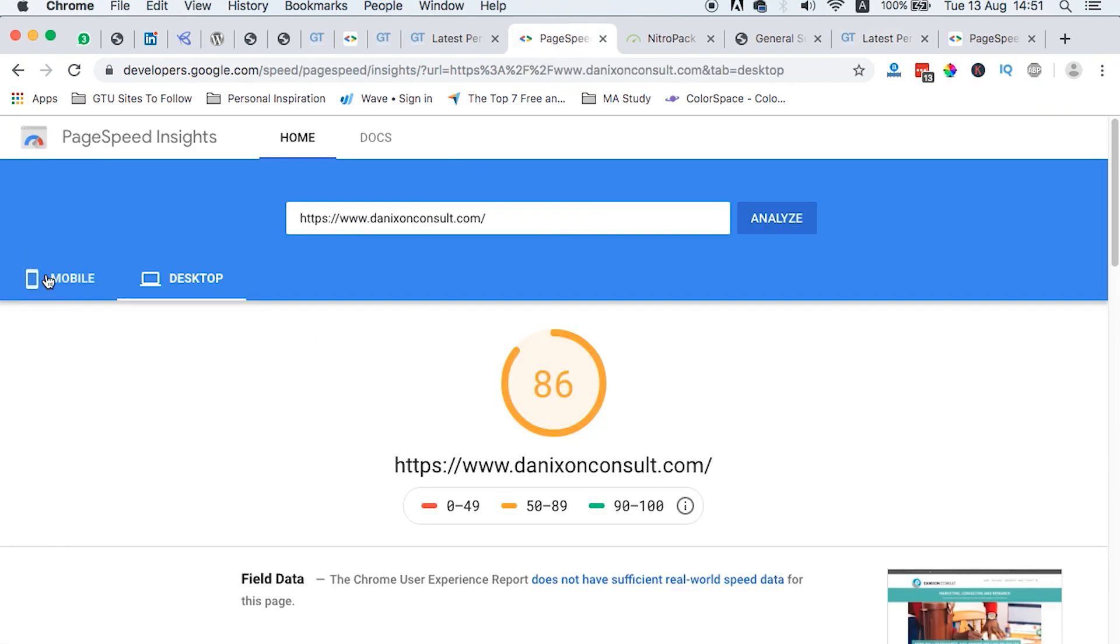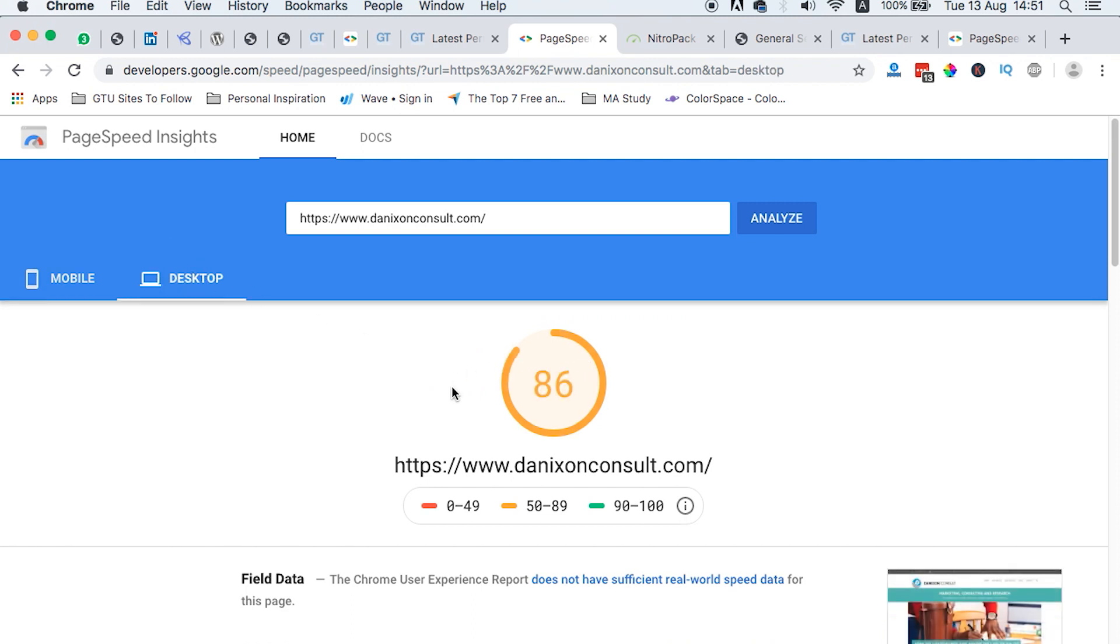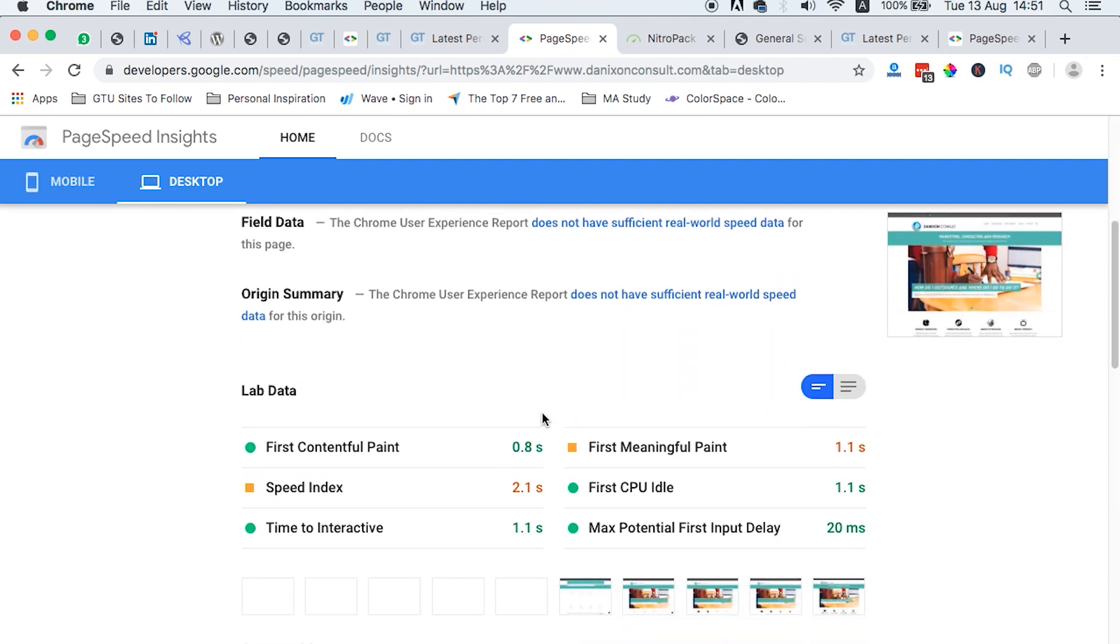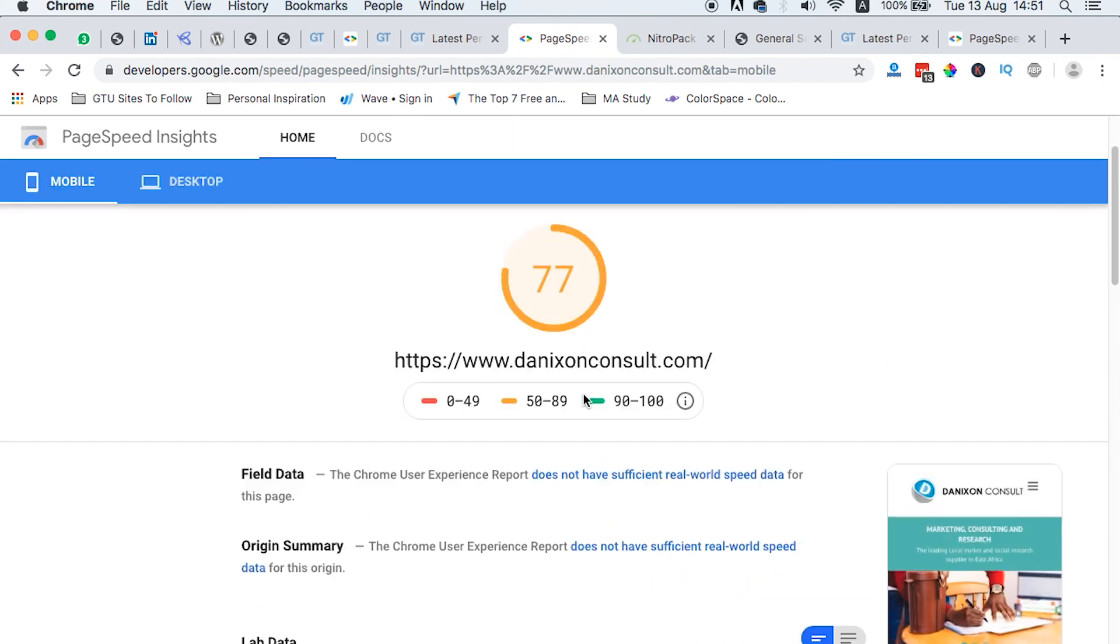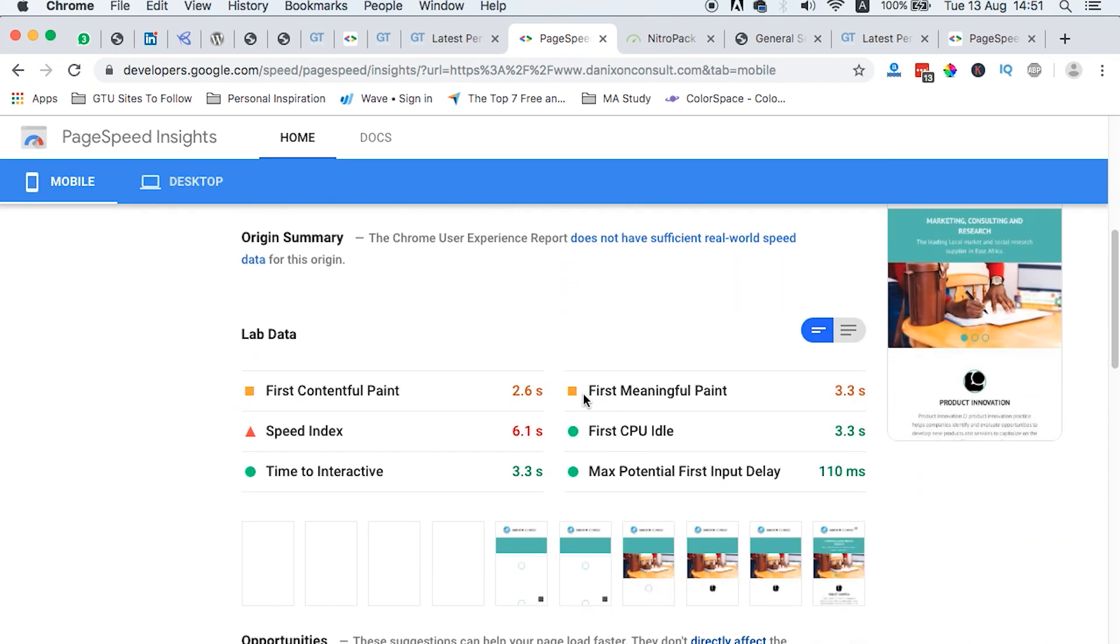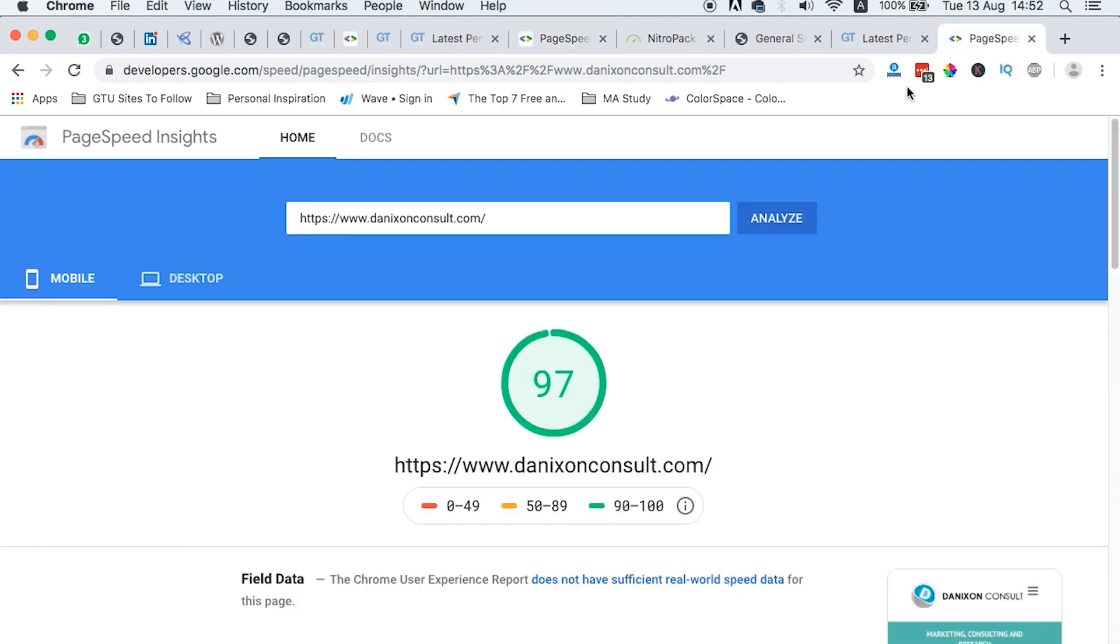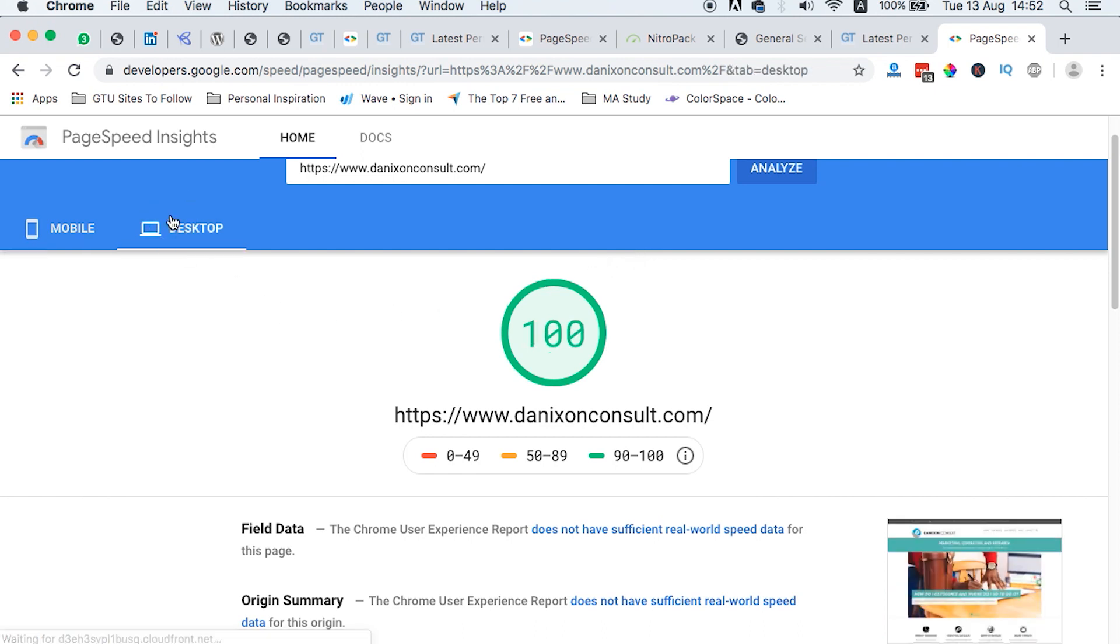Now we go to the PageSpeed Insight results. Before here, on mobile we had 77 and desktop, we had 86. And if we look at for the mobile where 77% page speed, it was taking 3.3 seconds for someone to first see some content on the website. When we head straight to the results after the optimization, here we have mobile 97% and desktop, we are having 100%.